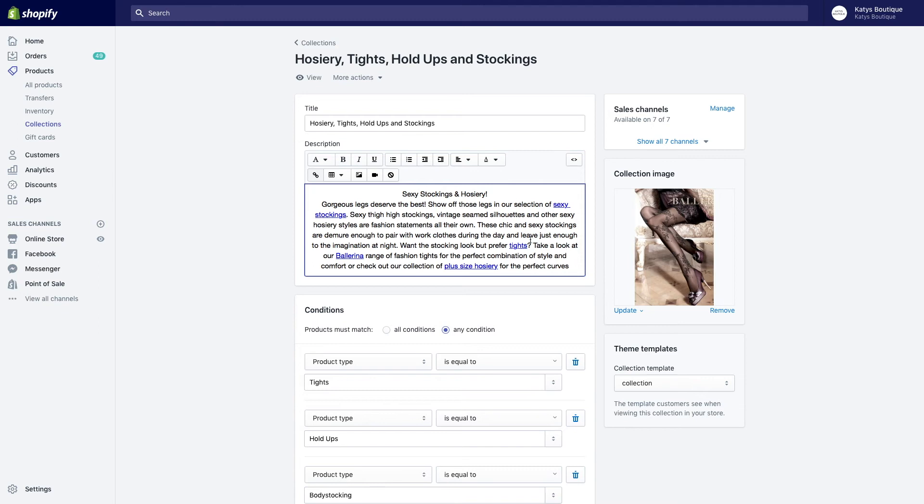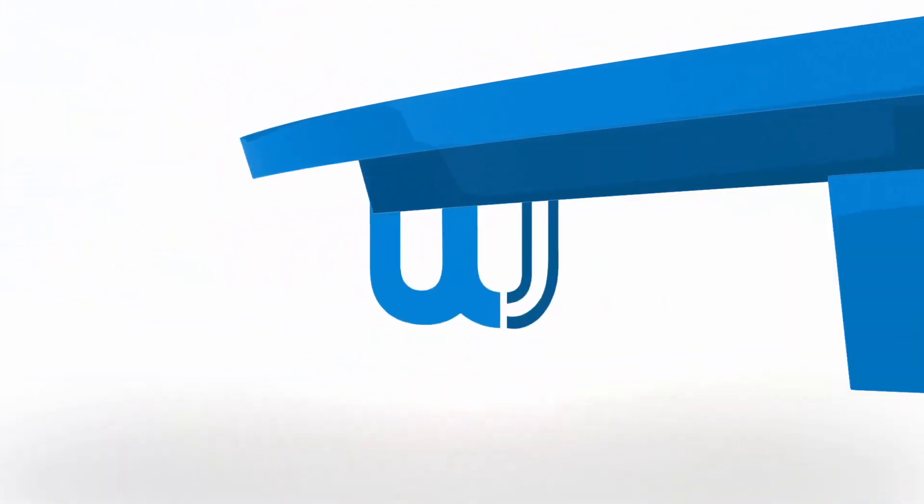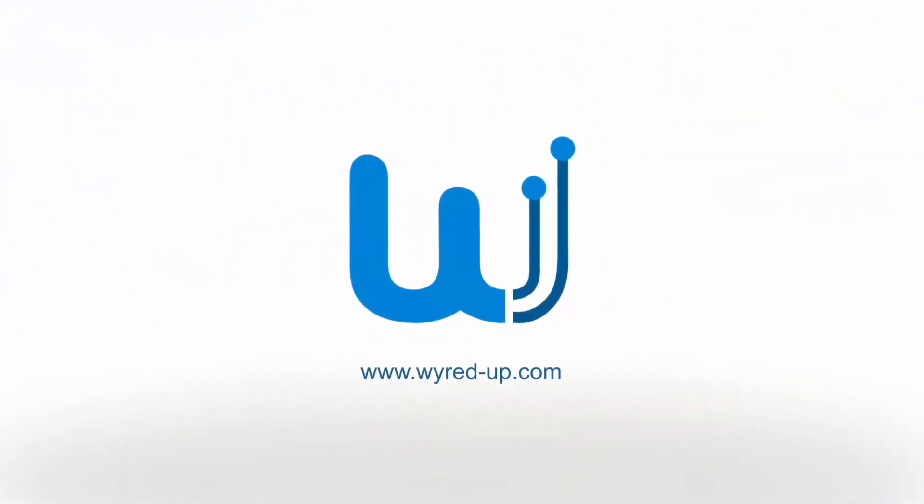But you're also making it more attractive to Google in terms of getting it to understand your site and to correctly pass recognition through to the right places in your website so the right places rank correctly.